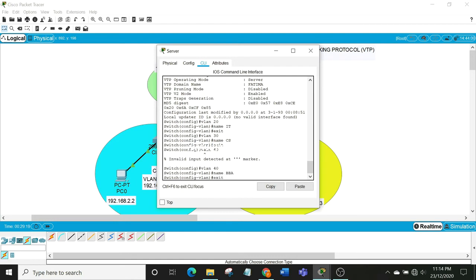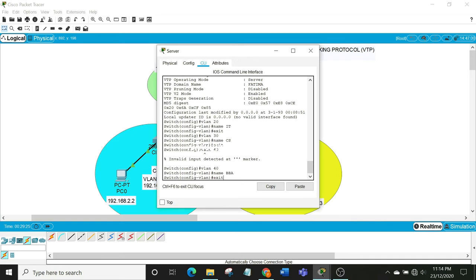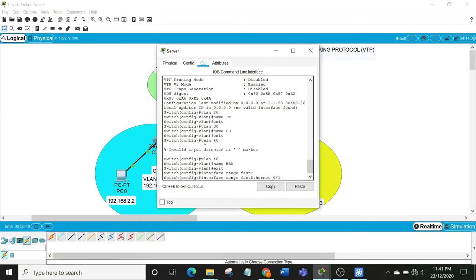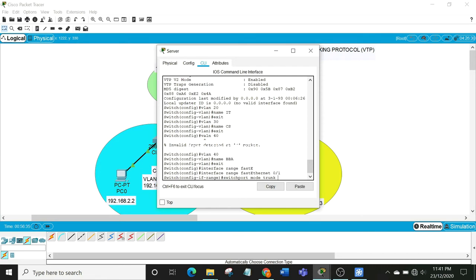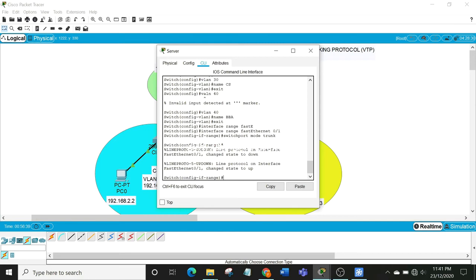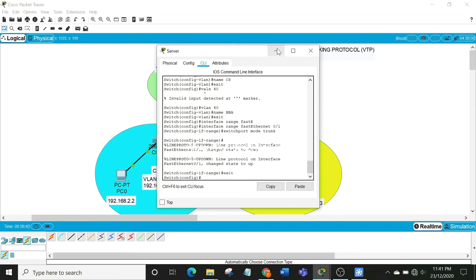The next step is to set the interface range. Use 'interface fastethernet 0/1', then write 'switchport mode trunk'. This will convert the access link to a trunk link so that we can copy the configuration from the server to the clients.